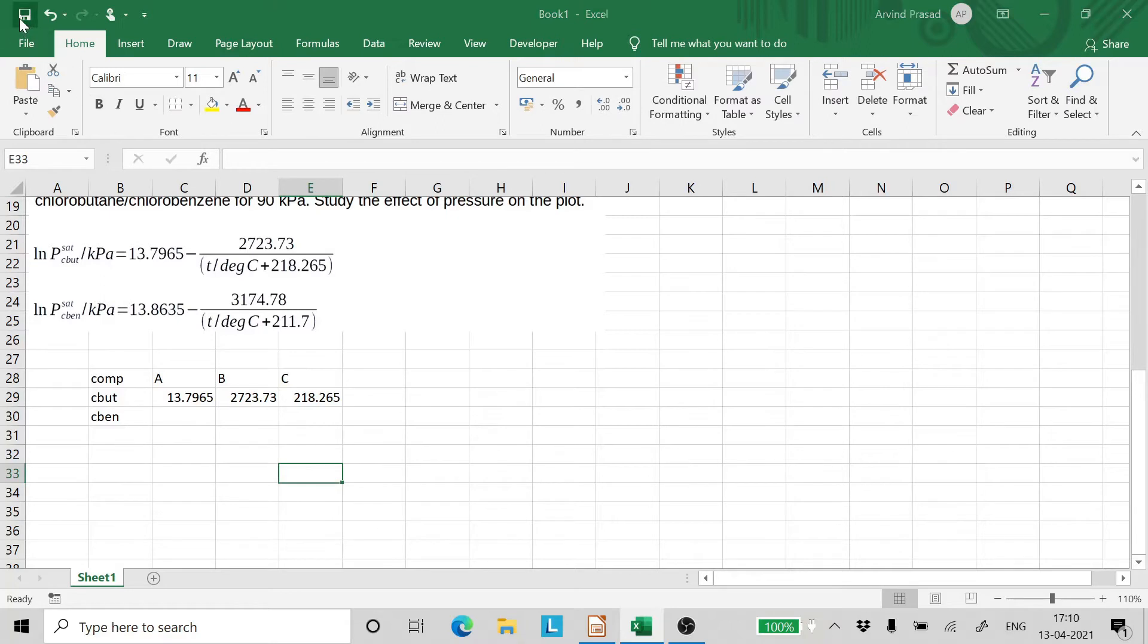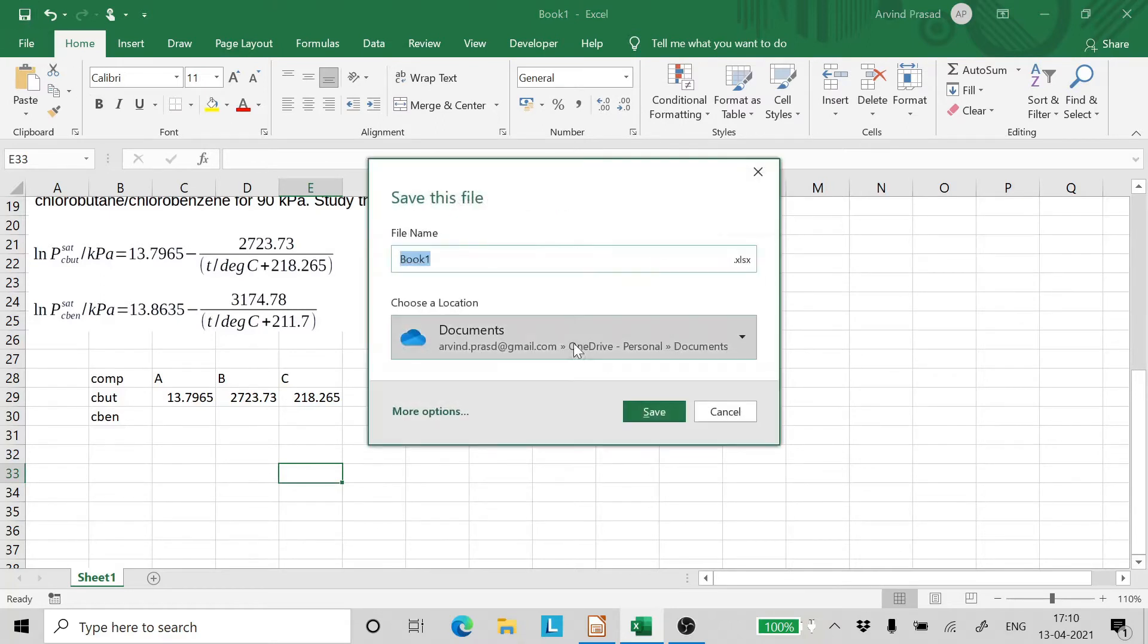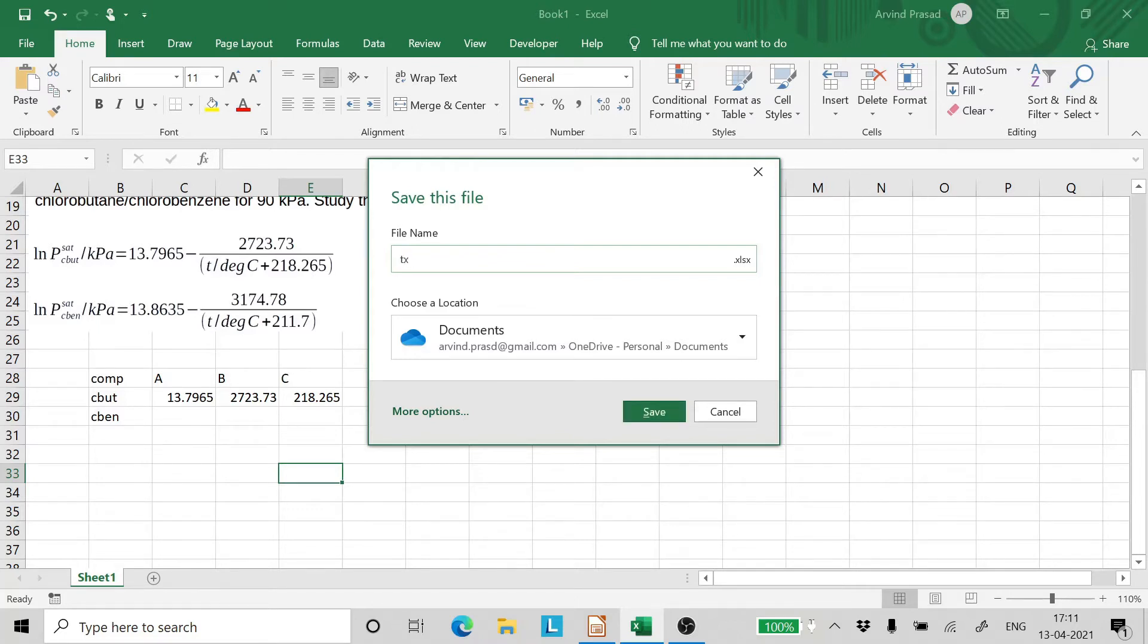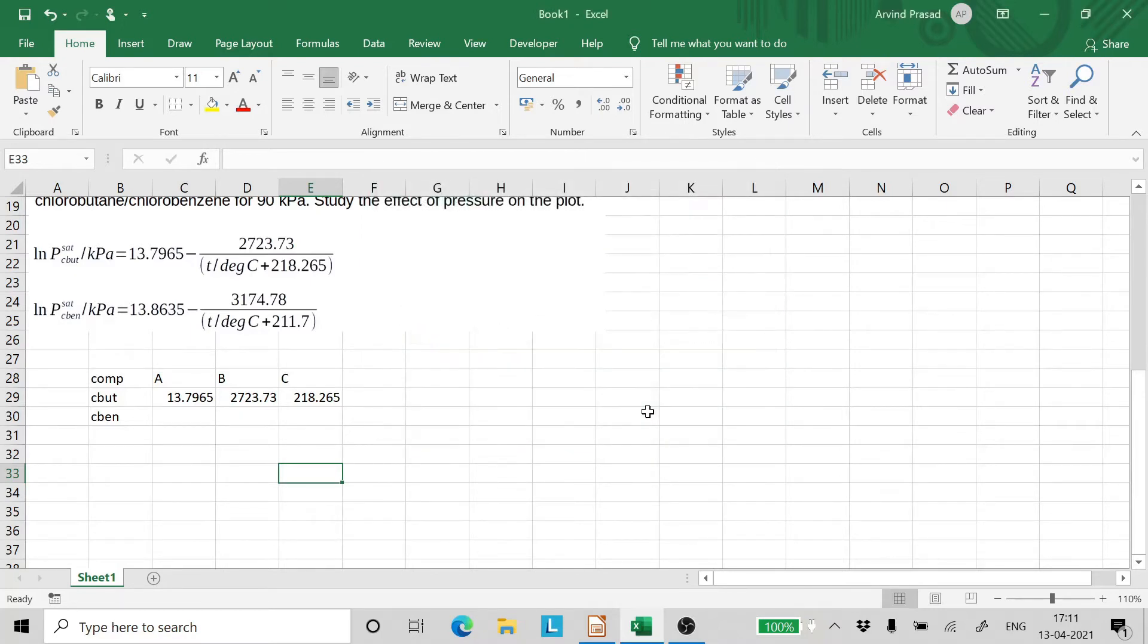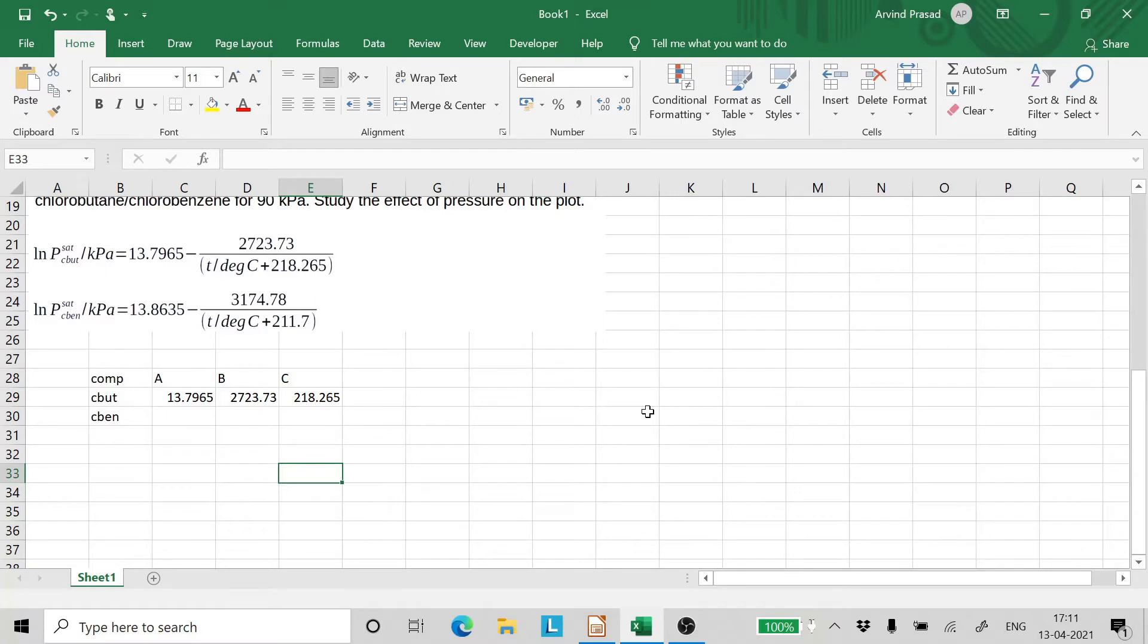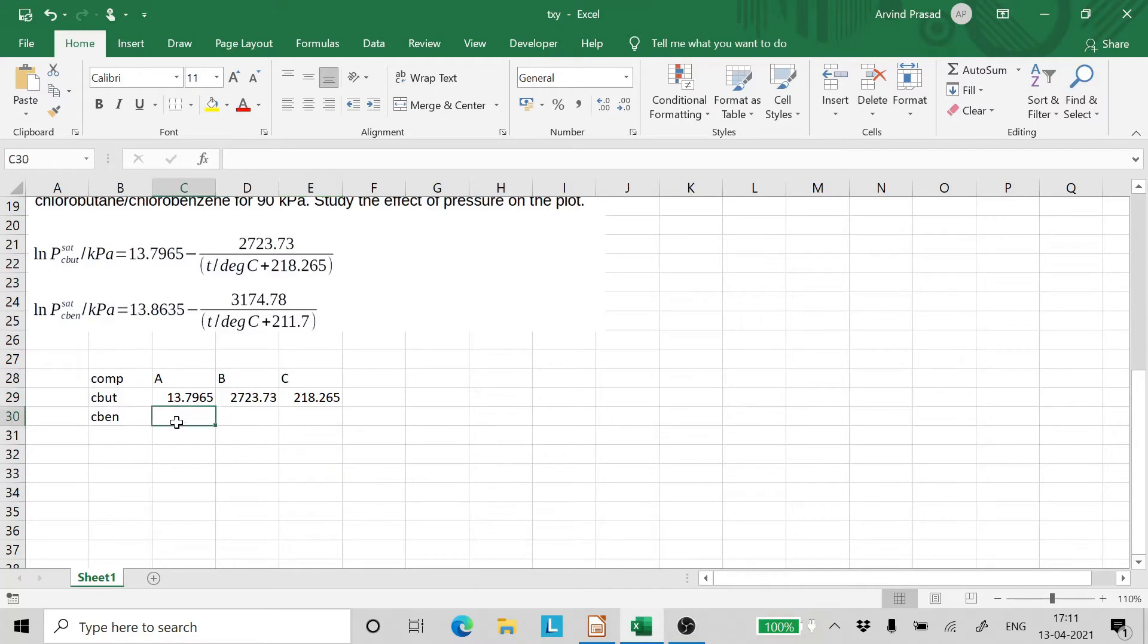Let's save it too. Let's give a name. So TXY. I have shown this step deliberately to you so that you remember that whenever you do anything in Excel save it. Whenever you do anything in any program the first step is enter the values and save it.